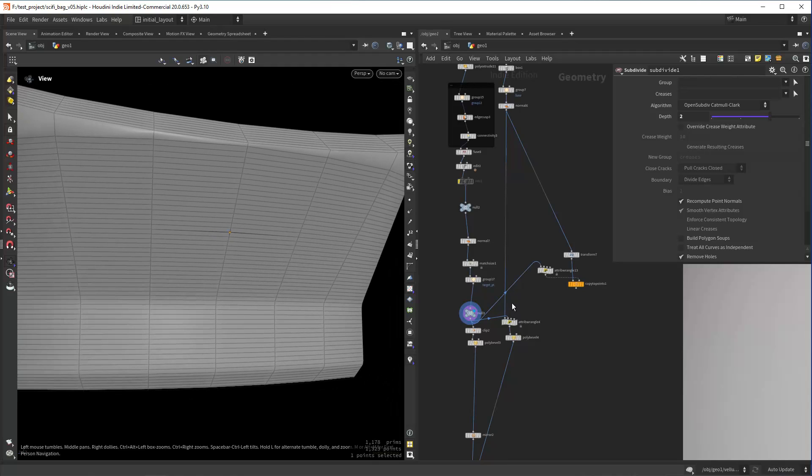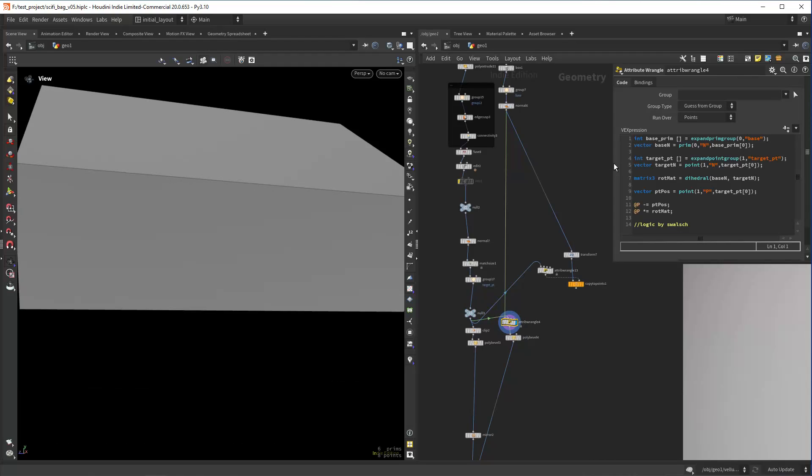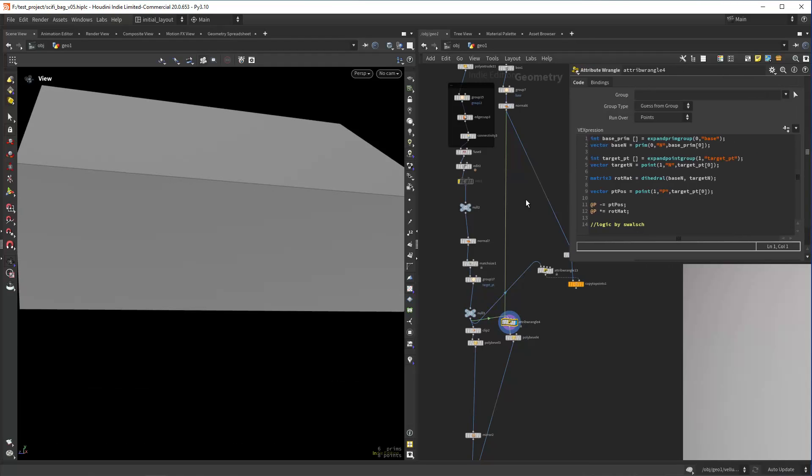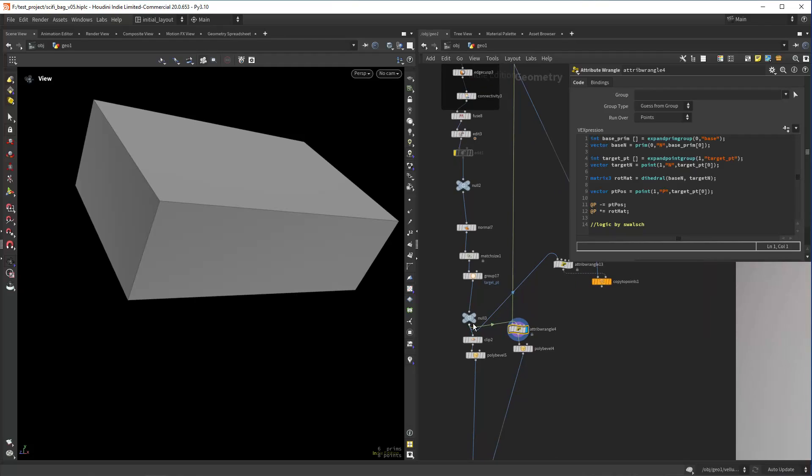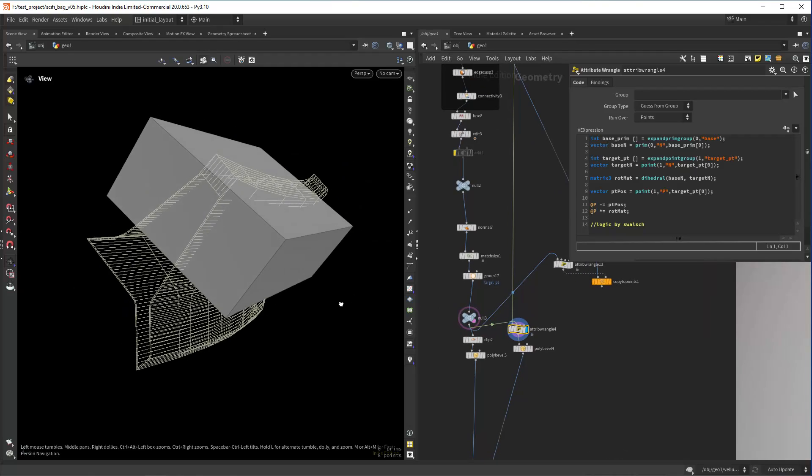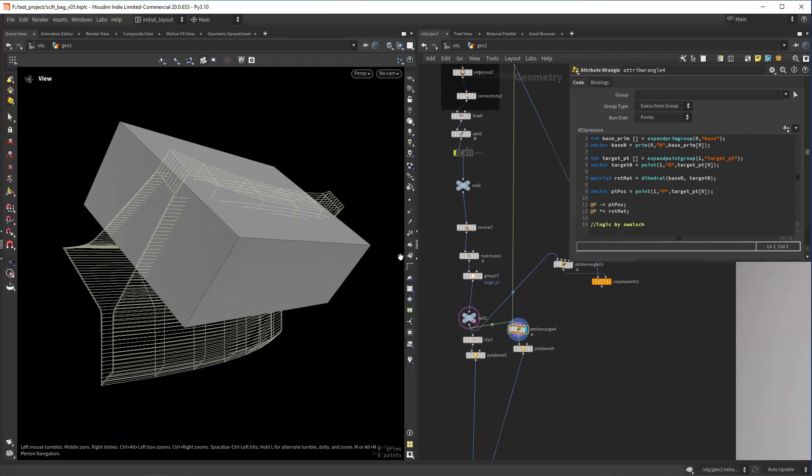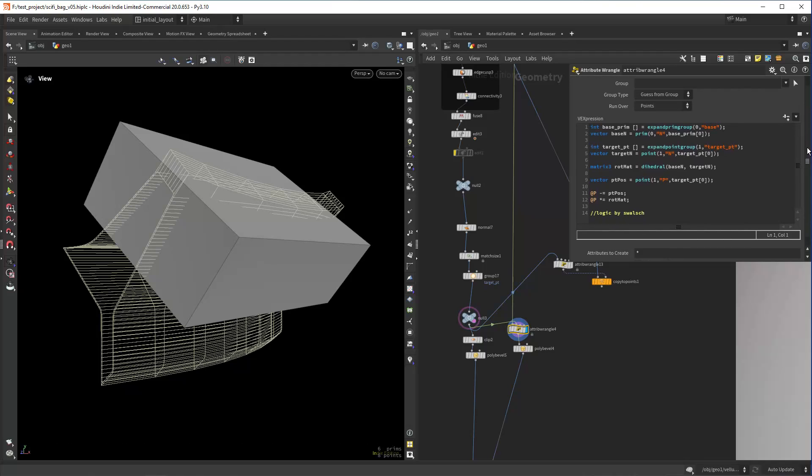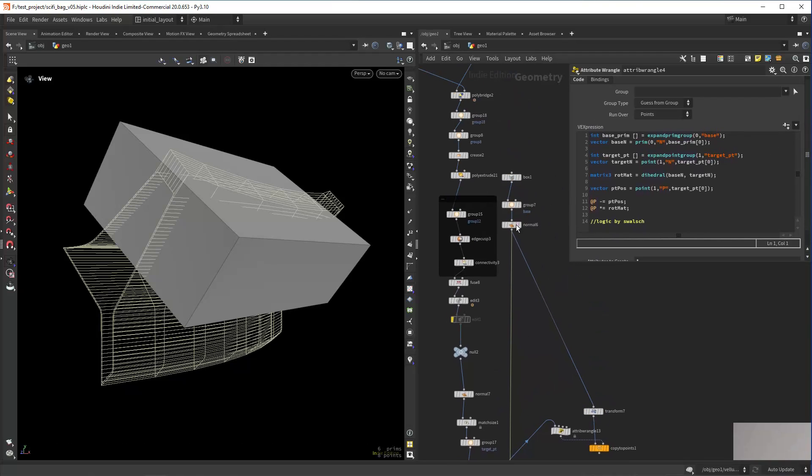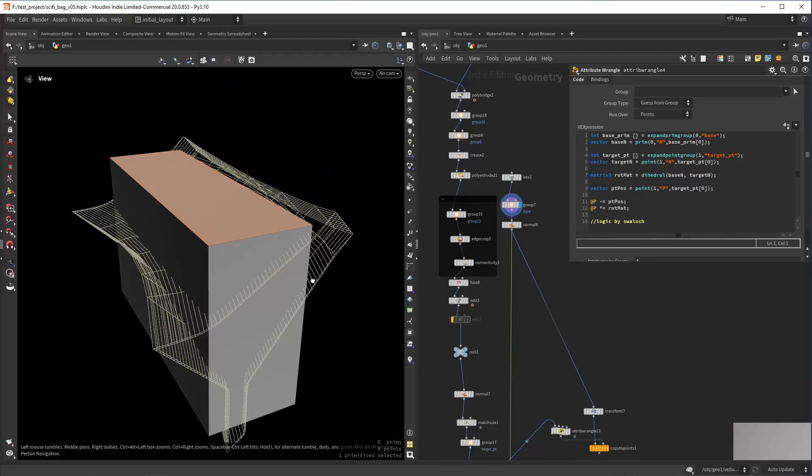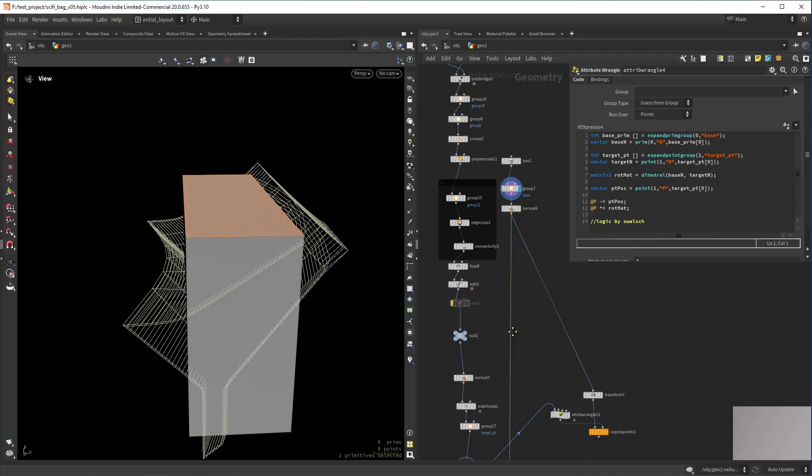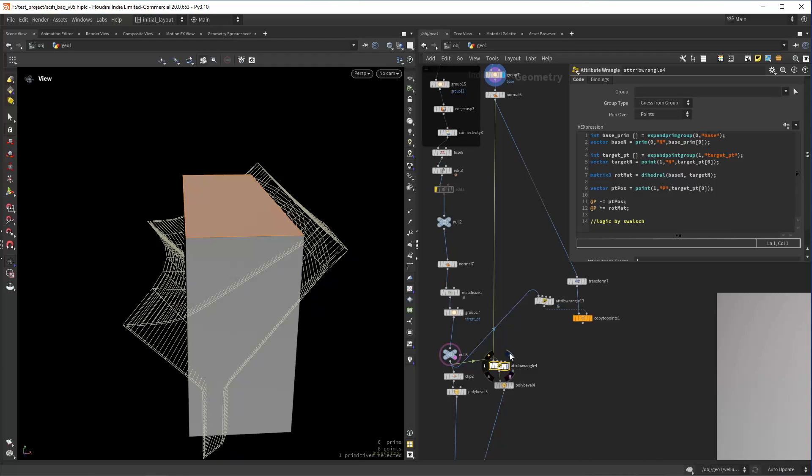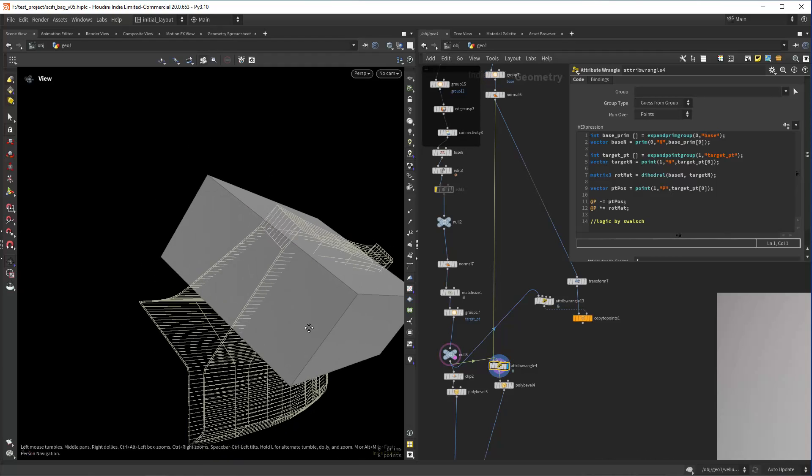The way I'm doing that is by using some VEX and a script that I shared before, a snippet that I shared before here on the channel. Basically I'm taking the, I have a base prim here, so this primitive here that I'm orienting to that specific point.